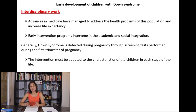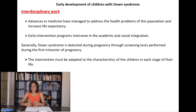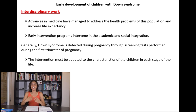After discussing these characteristics of Down syndrome, it is clear that interdisciplinary work is necessary. Advances in medicine have managed to address health problems in this population and increase life expectancy. Some health problems can include heart disease, endocrine disorders, and digestive disorders. Early intervention programs intervene in academic and social integration and are focused on the cognitive and emotional difficulties these children present.